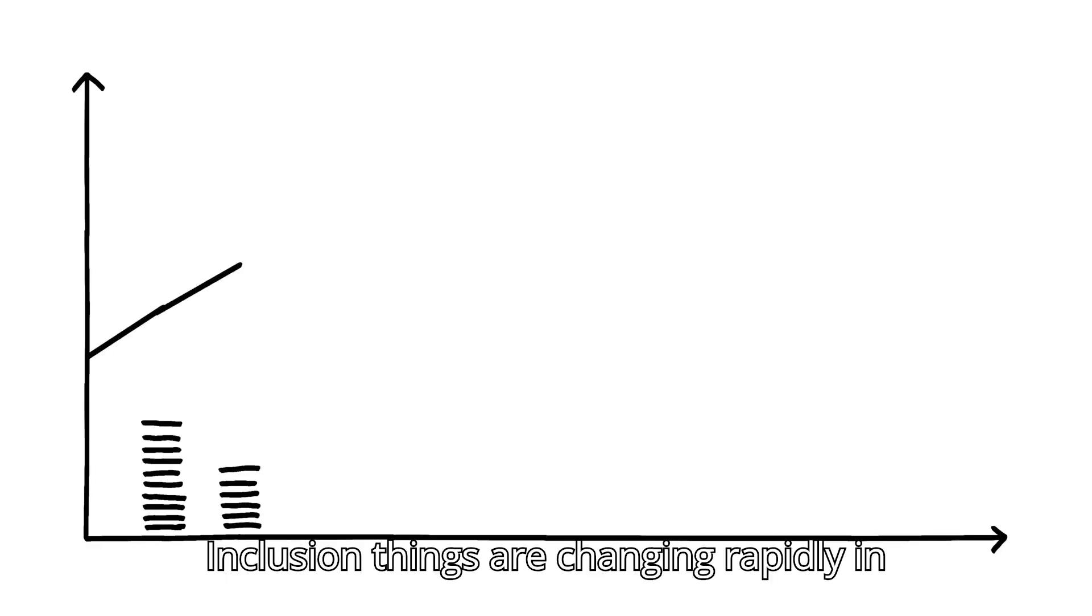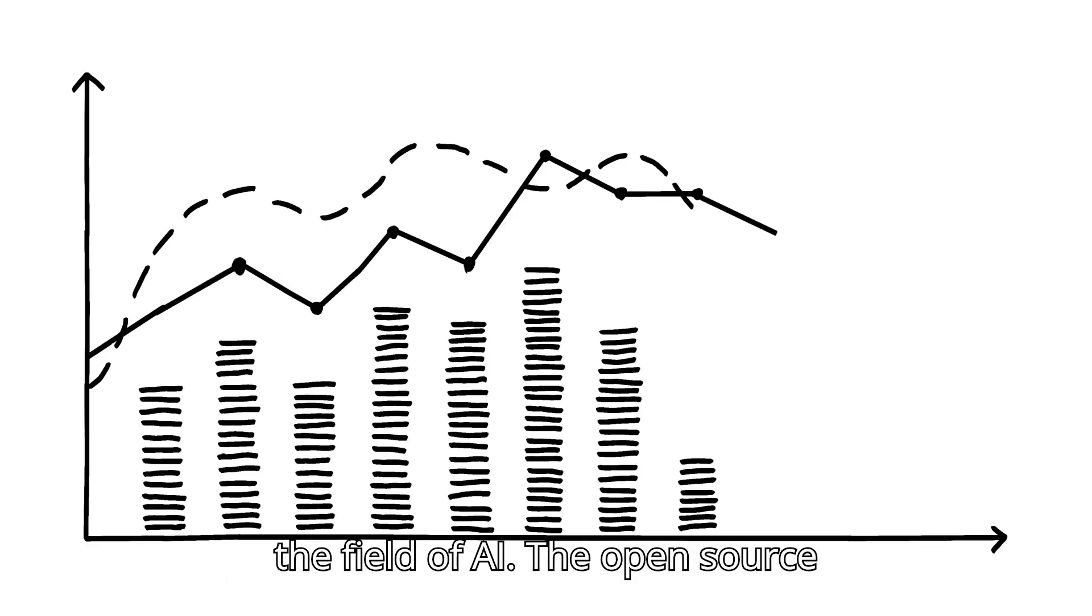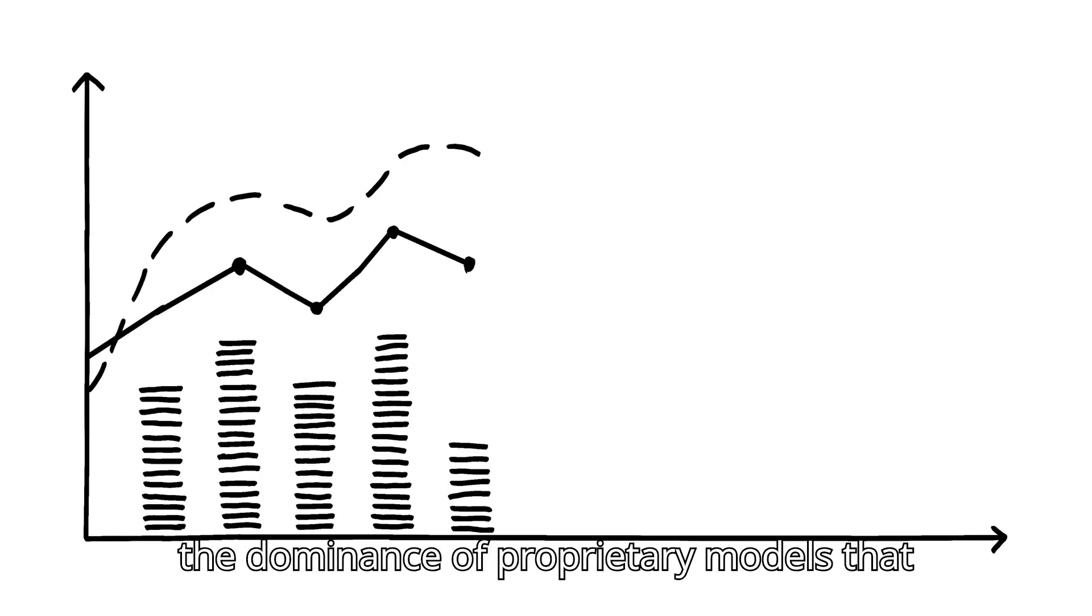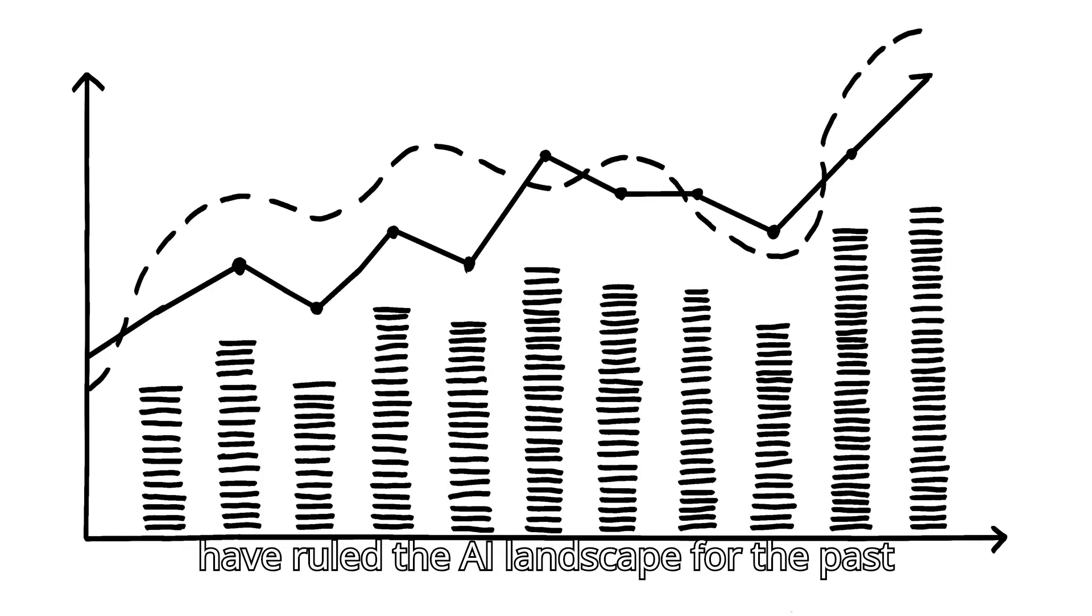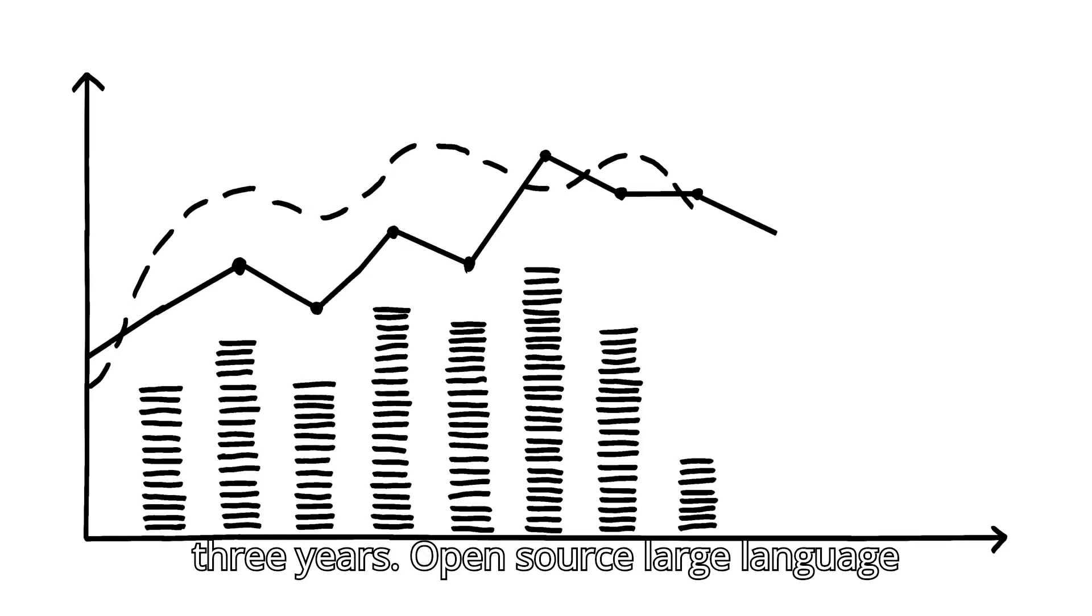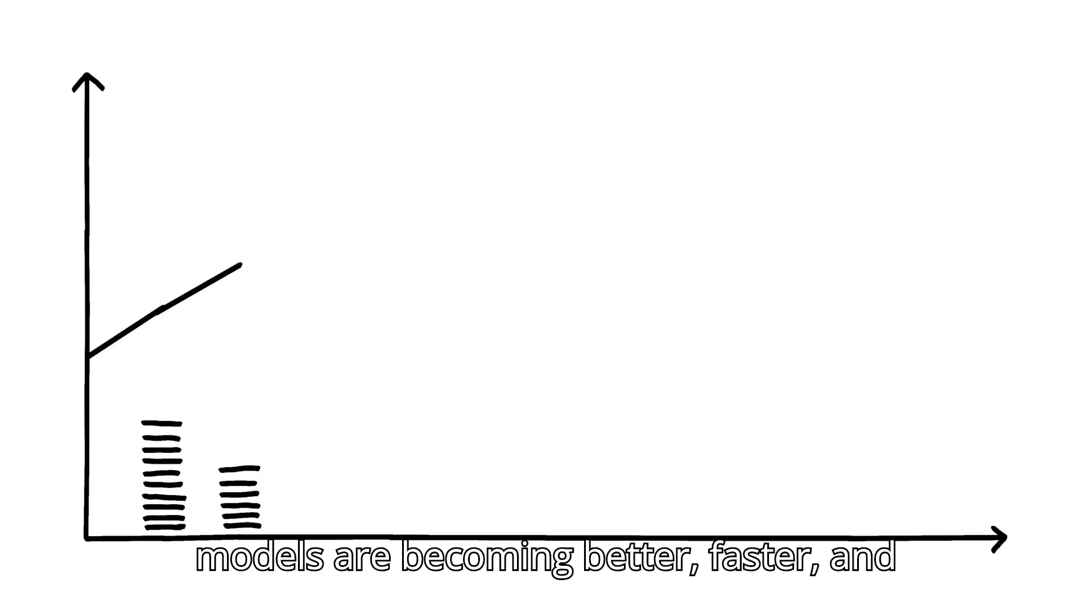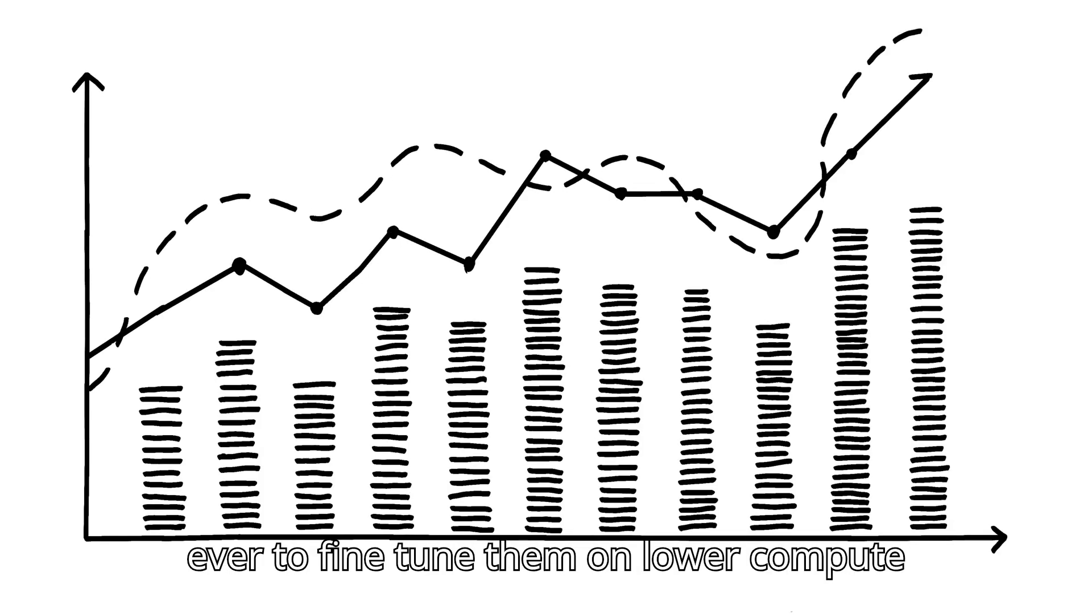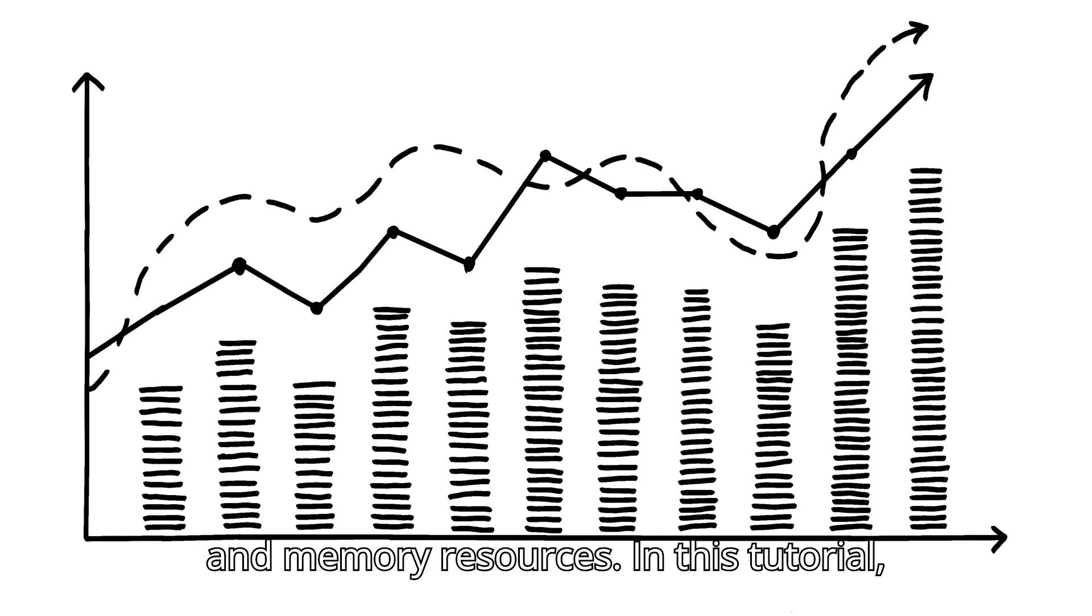In conclusion, things are changing rapidly in the field of AI. The open-source community is now taking over, challenging the dominance of proprietary models that have ruled the AI landscape for the past three years. Open-source large language models are becoming better, faster, and more efficient, making it easier than ever to fine-tune them on lower compute and memory resources.